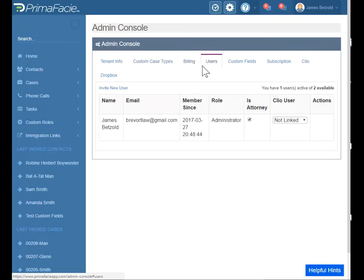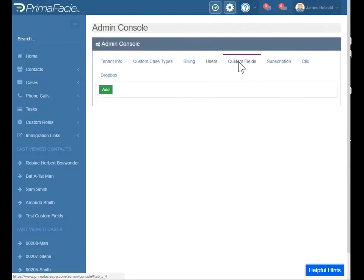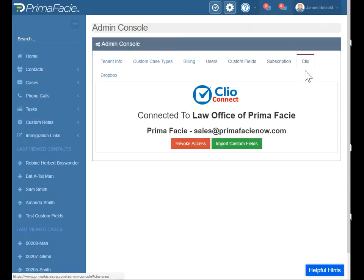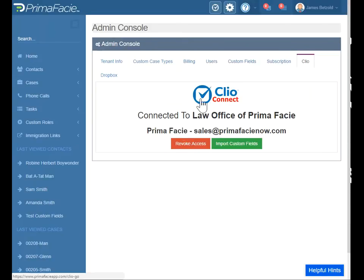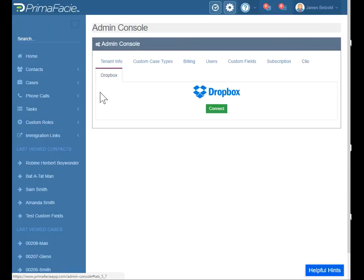This is where you'll manage users. I have a subscription here with two users. If I want to invite someone, I just click here, enter their email and information, and it'll email them an invitation. This is where you can create custom fields, and this is where you'll manage your subscription. This tab is where you will connect to Clio — it's literally like three or four clicks. You just click the Clio Connect icon here and it'll guide you through the steps, then you'll log out, log in, and you'll be connected. We also have a Dropbox integration, so if you just use Dropbox, you can connect that through here.